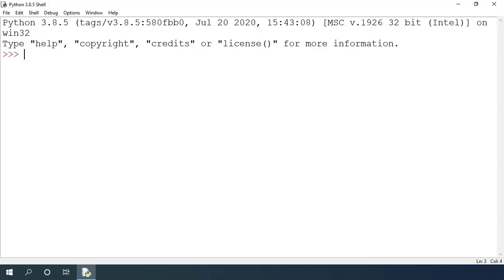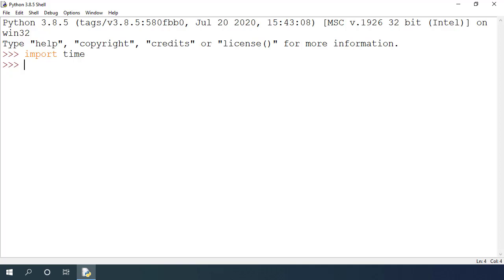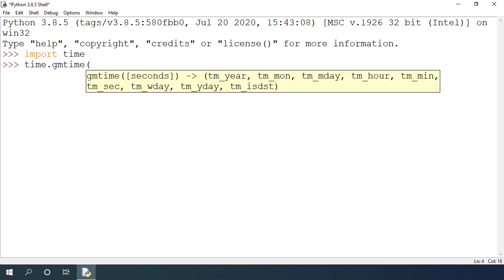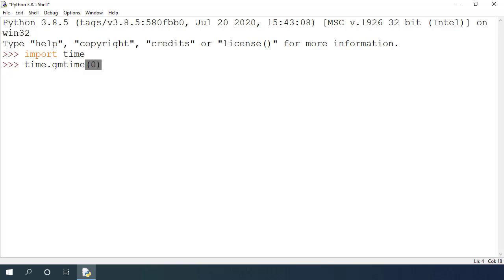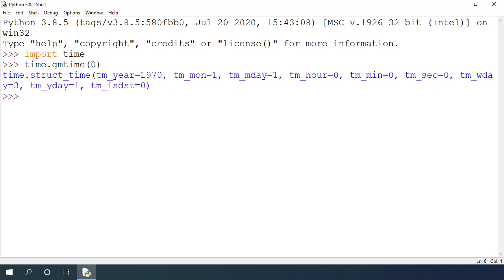So let's take a look at some of the functions for working with time in idle environment. To work with time module, we first need to import time. Once I have imported the time module, I can get the epoch time by using time.gmtime and pass 0 as the argument which will return the epoch time in the form of struct time object.